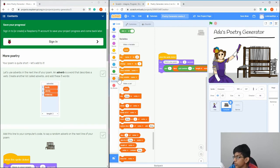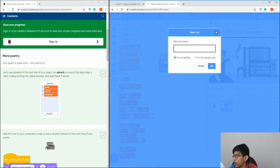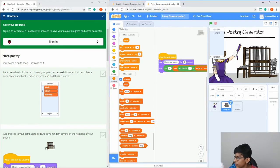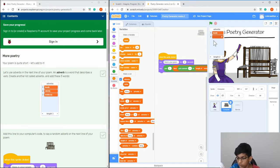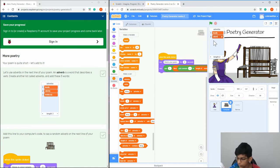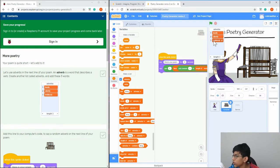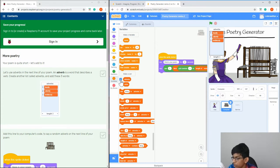Now we're going to add adverbs. Create a new list in Variables called 'adverbs', then press plus to add items: 'loudly', 'silently', and 'endlessly'. Then click the checkmark next to it to hide it.